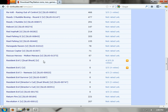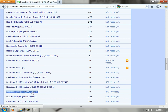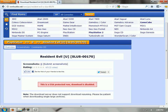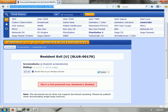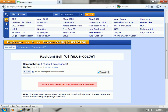What the heck? Resident Evil's not on here. Oh, there it is — but they disabled that download. That sucks. It used to be on here. Well, you can Google it.